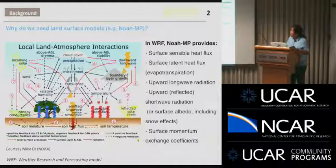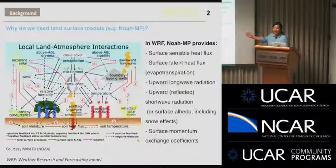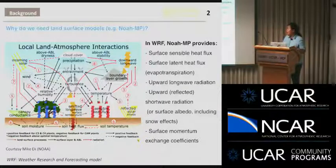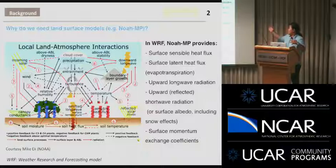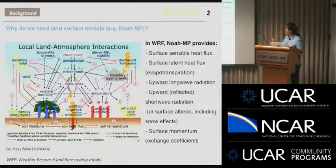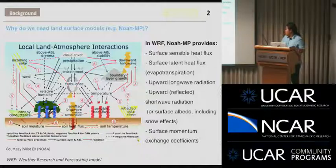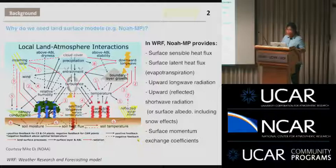Why do we need land surface models? This figure shows it from the perspective of a land surface modeler. The lower boundary of the land surface model is the only physical boundary for atmospheric models. In WRF, the Noah-MP model provides the surface sensible heat flux, latent heat flux, long-wave radiation, upward short-wave radiation, and some surface momentum exchange coefficients.